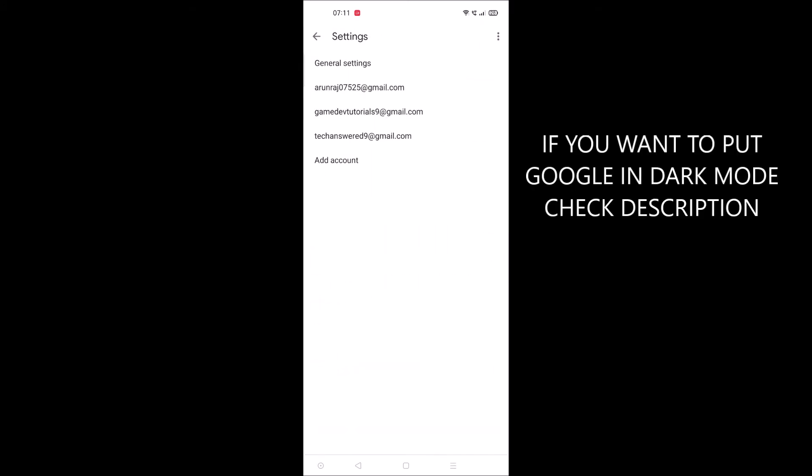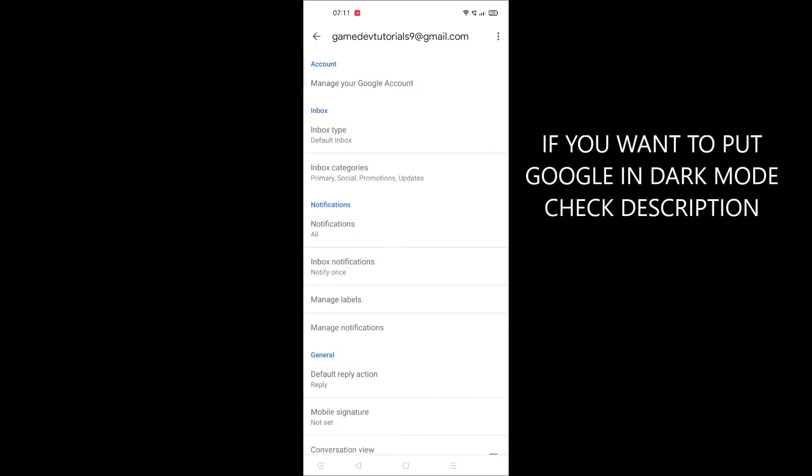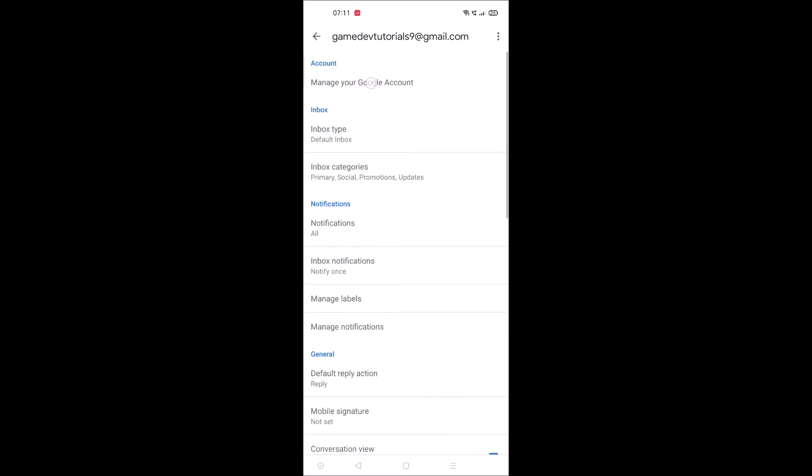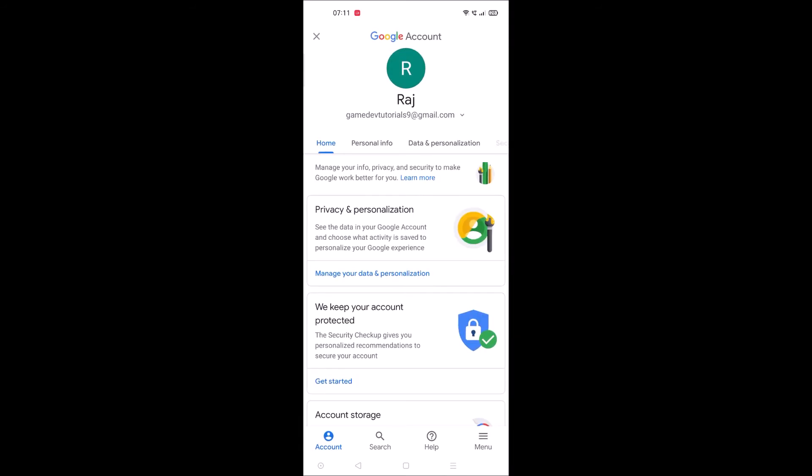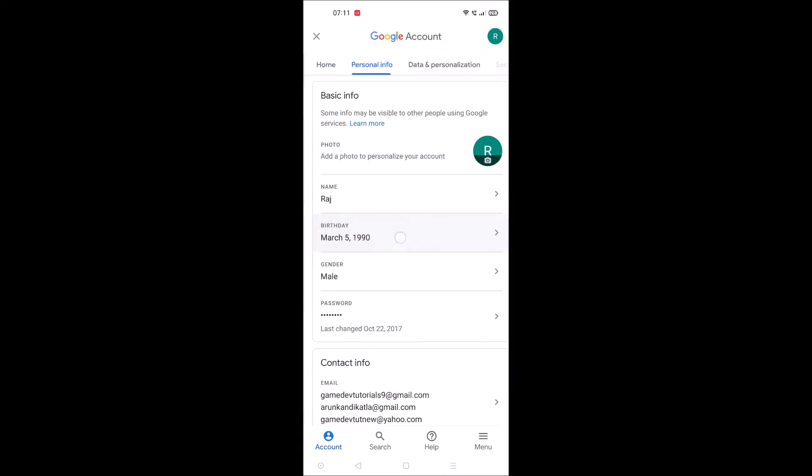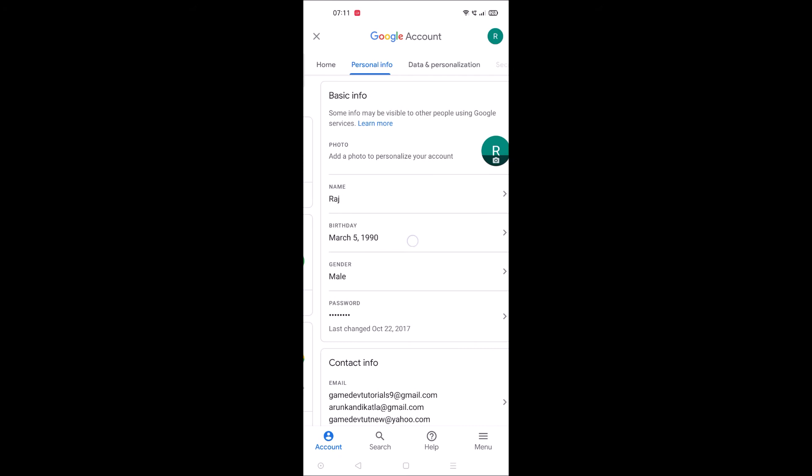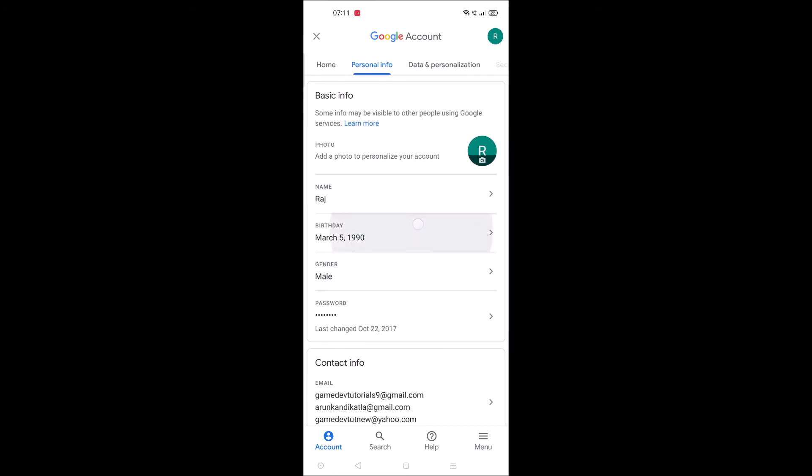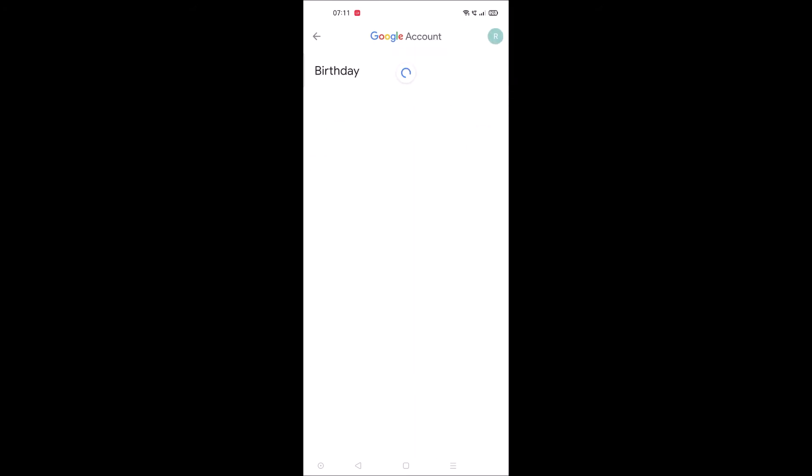Choose the required Gmail which you want to edit the date of birth and click on this first option, manage your Google account. And then click on personal info and here you will see birth date, so tap on that.